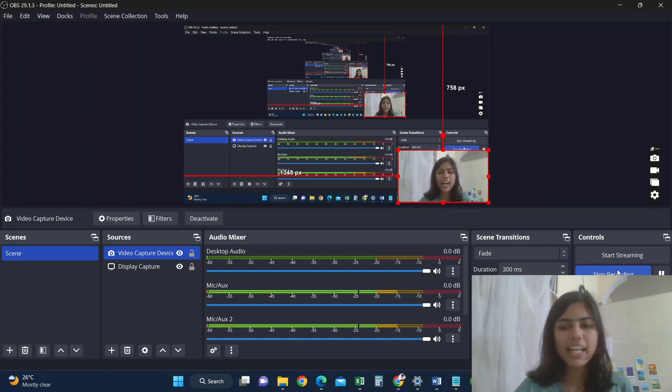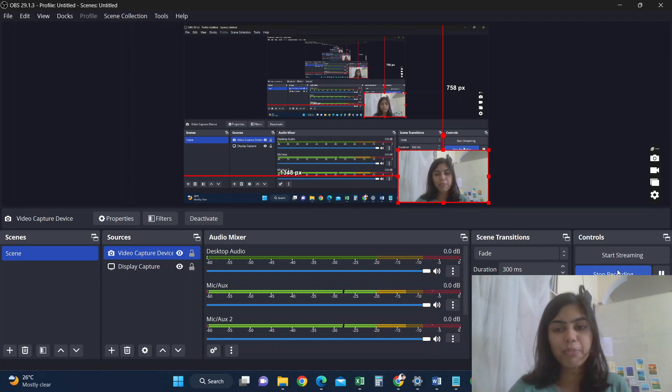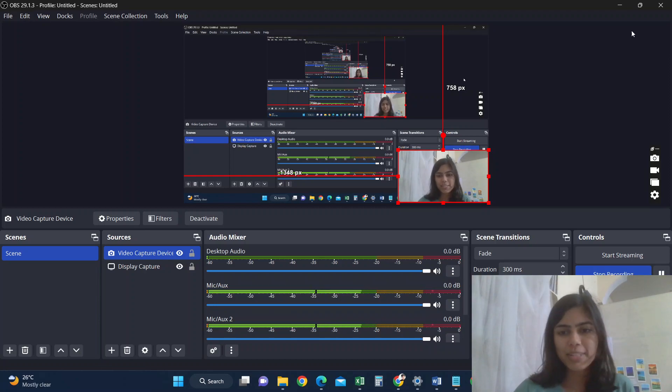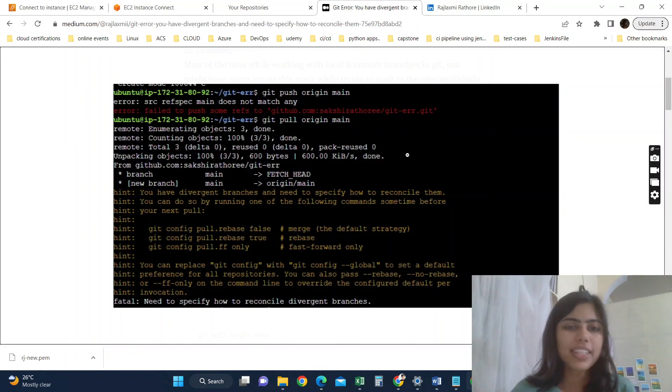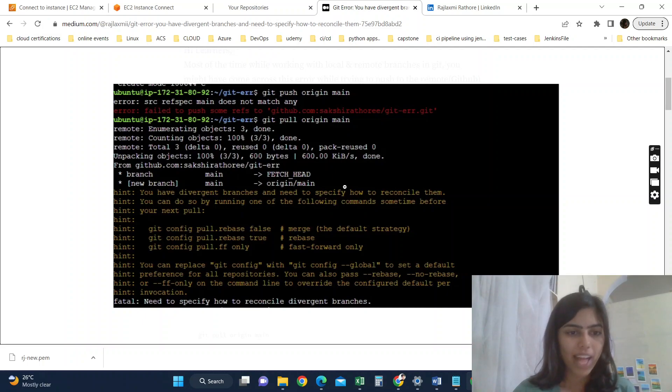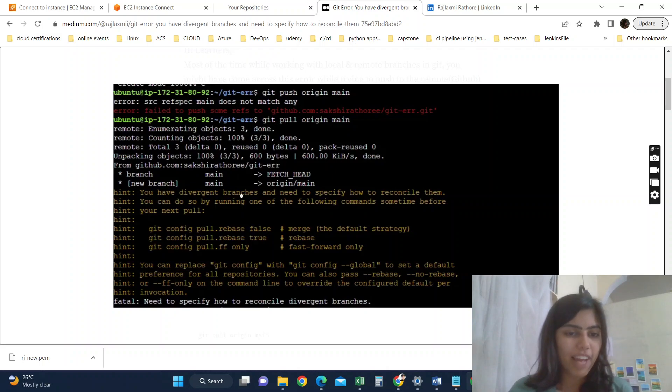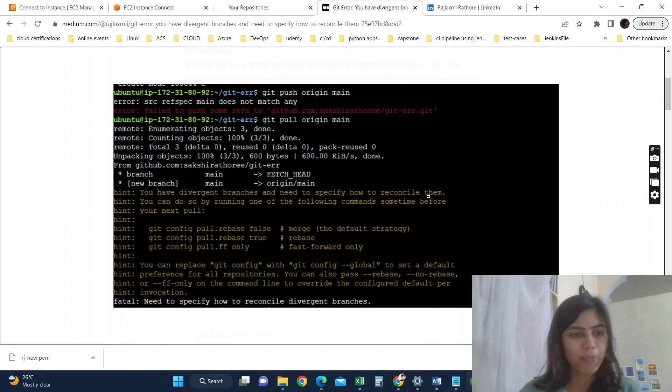Hi, so today I'll do a workaround on one of the most common Git errors that you might have faced or may face. So let's begin. I got this error when I was trying to pull changes from remote repository to the local. I got this: you have divergent branches and need to specify how to reconcile them.